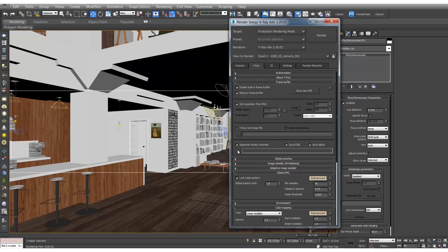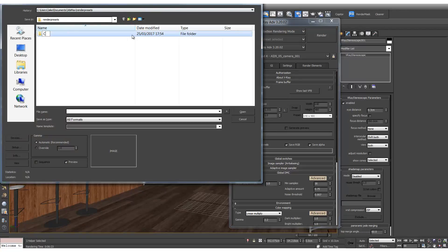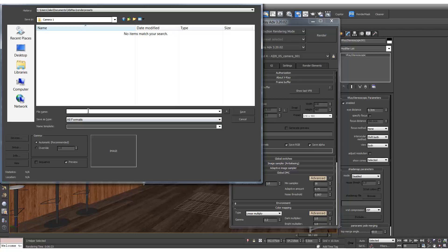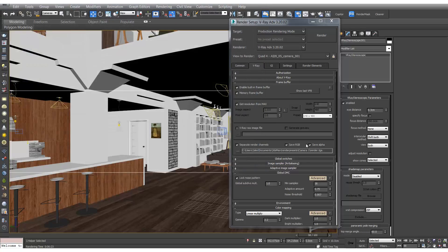And in our render output we can generate camera 1. And we'll call this render.targa. And hit save. And OK.